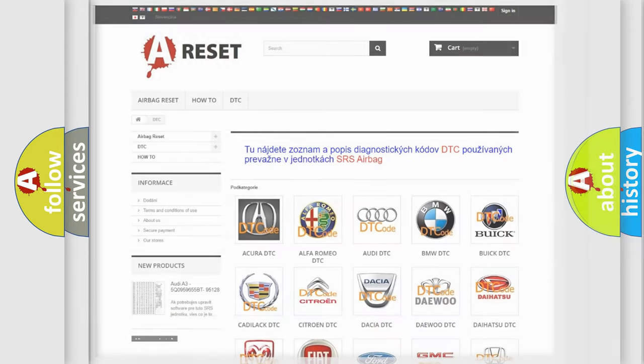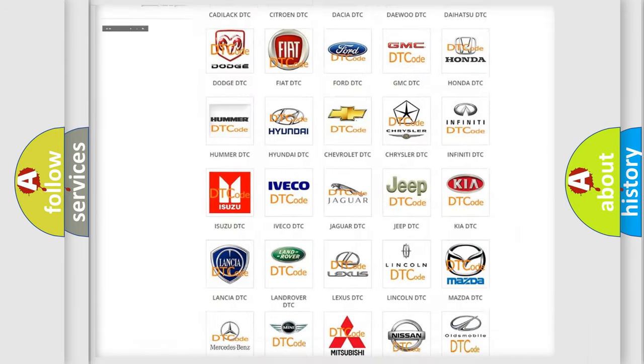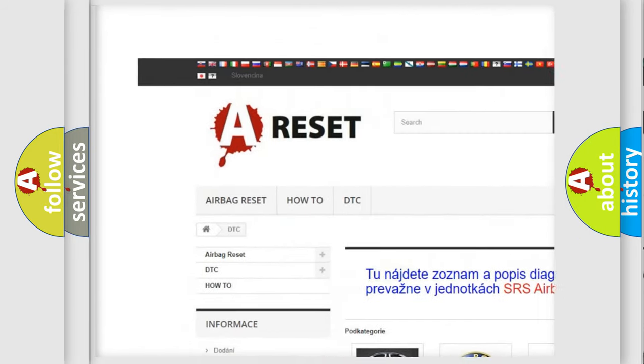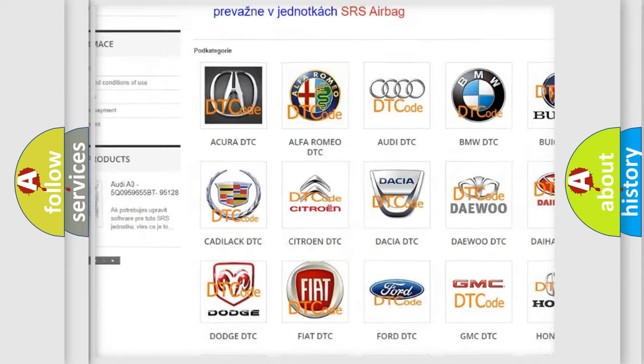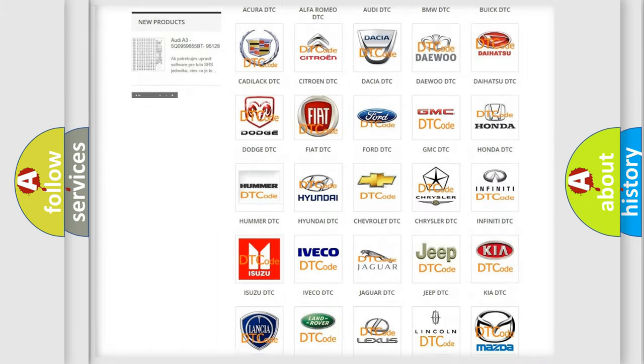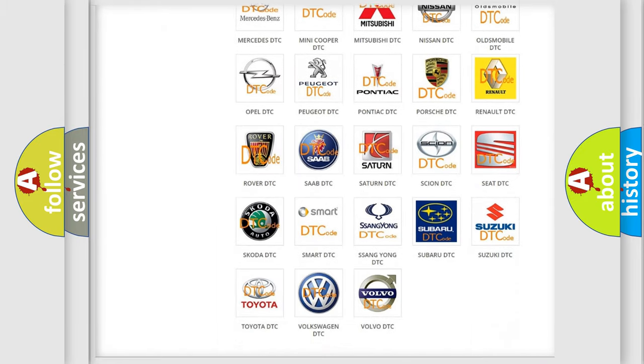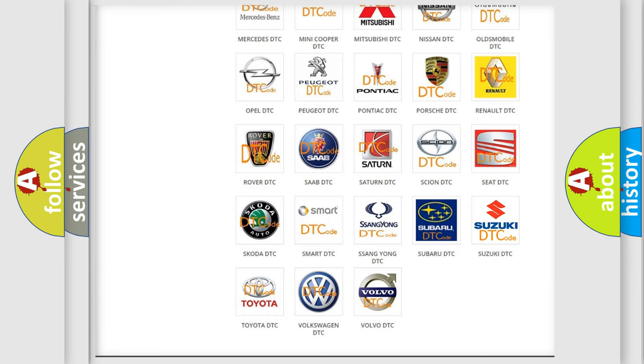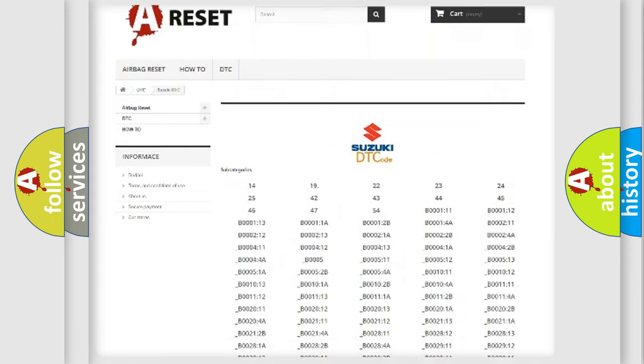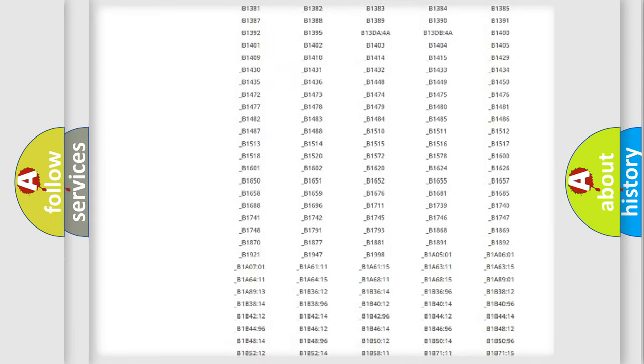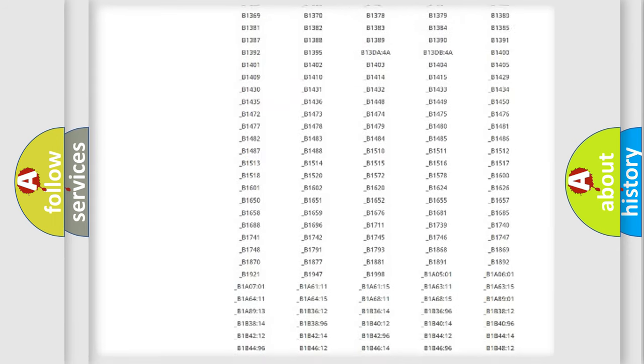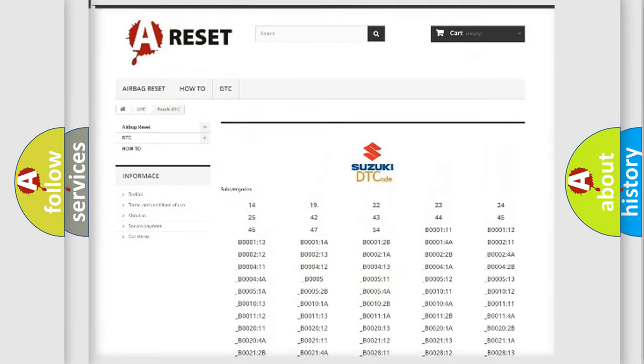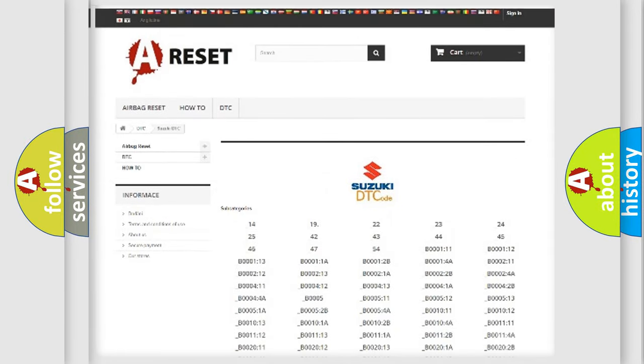Our website airbagreset.sk produces useful videos for you. You do not have to go through the OBD2 protocol anymore to know how to troubleshoot any car breakdown. You will find all the diagnostic codes that can be diagnosed in Suzuki vehicles, and many other useful things.